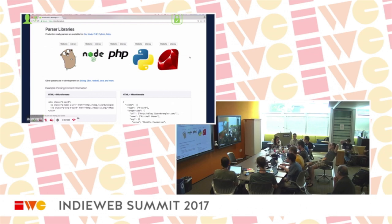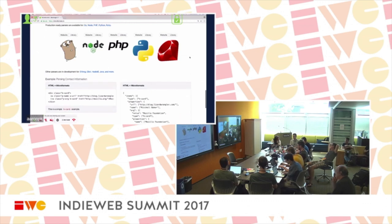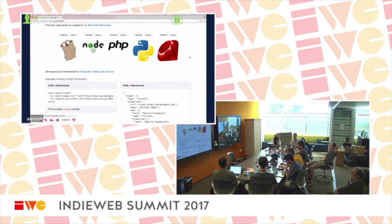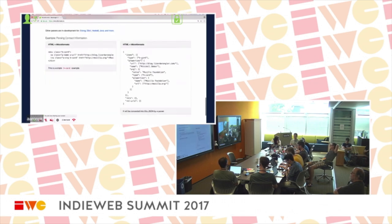The nice thing about Microformats 2 is that the parsing rules don't depend on vocabulary anymore — all the property names are no longer hard-coded into the parser. This means you can do h-whatever, p-whatever, and it'll get parsed. Consumers may not know what that means, but that's a different story.